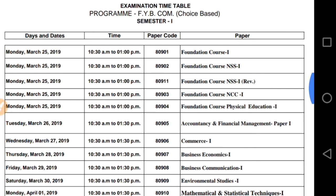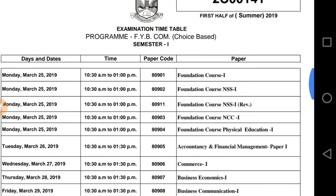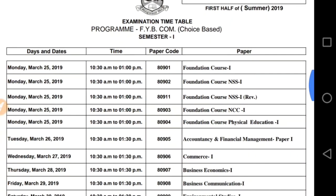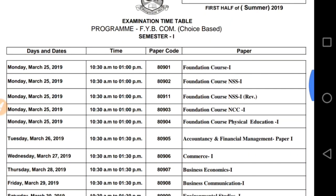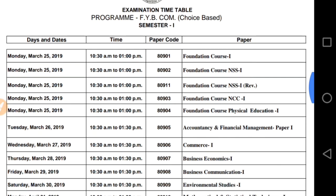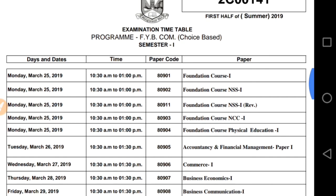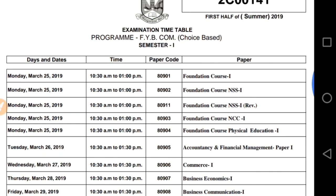If you are new on the channel and liked the video, please subscribe and share it with your friends so they can also benefit from this timetable. Check out my other videos as well. That's it — as usual, bye-bye, take care, work harder, be smarter.